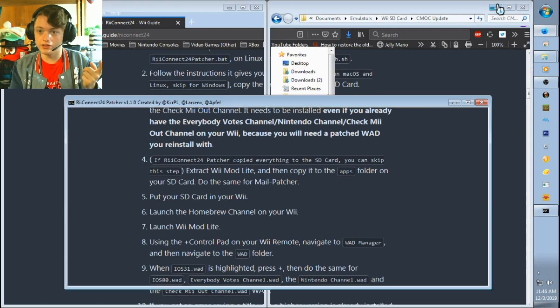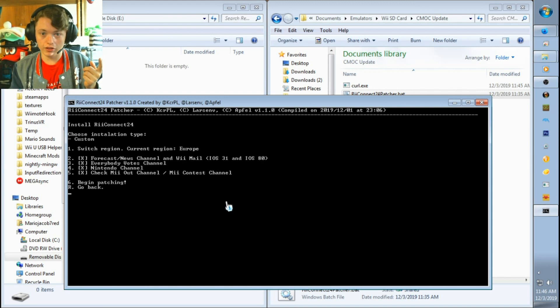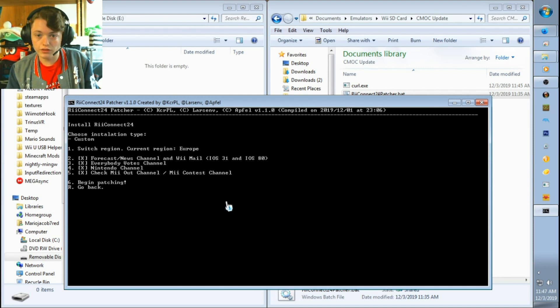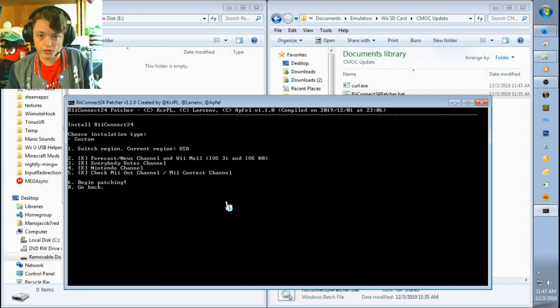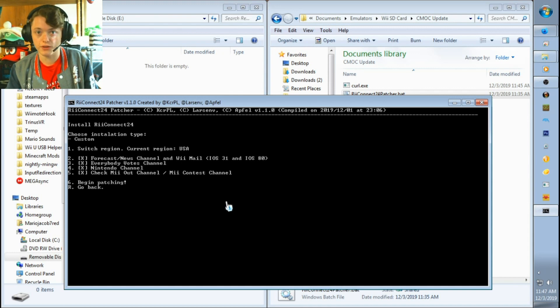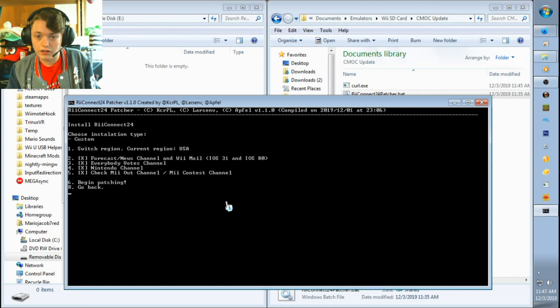So now you type in 2, hit enter. First things first, once you're on this screen, make sure your region is the right region before you start downloading anything. Right now it says Europe. I live in the United States, so I need to type in whatever number it shows to switch a region, click enter, then once I'm ready I'll hit whatever number it shows and say I'm ready, then I'll hit enter.